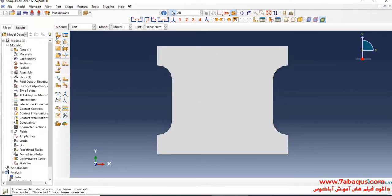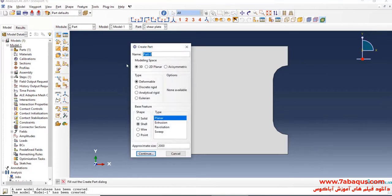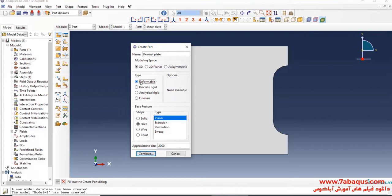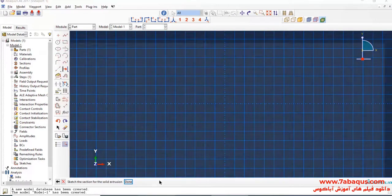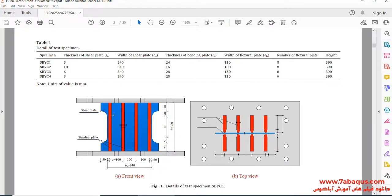In the next step, I will click on Create Part. Here, I intend to create the geometric shape of the flexural plate. I will select the modeling space as three-dimensional, then Deformable, Solid, and Extrusion, and Continue. Here, the flexural plates have been marked out with red color.